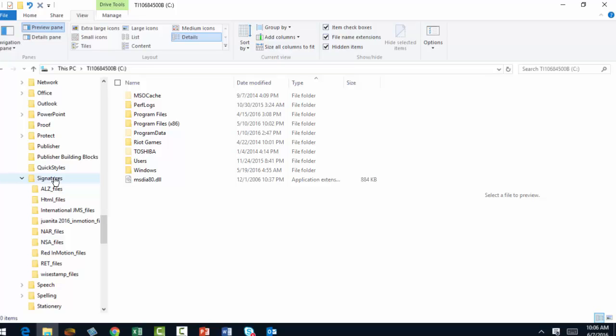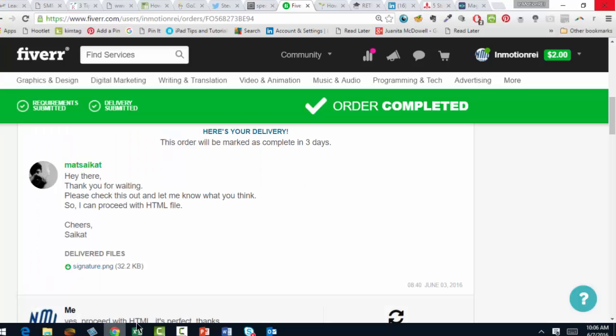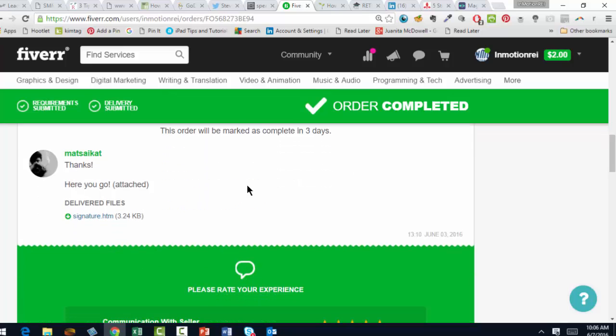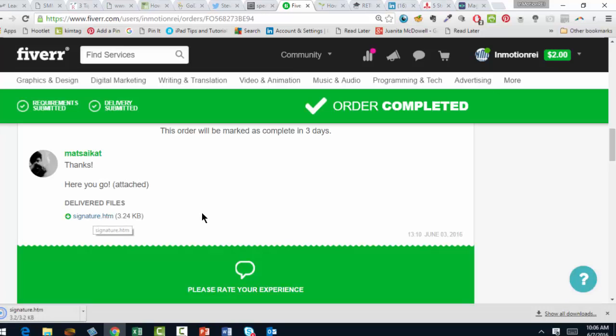So if you use Fiverr, and this tutorial assumes you did, you've approved your PNG signature and he has delivered the signature HTM. You see that? There it is right there.